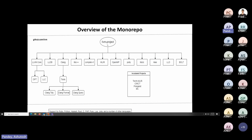Now that we know what a monorepo is, how is the LLVM monorepo set up? The main repository in the LLVM project space is aptly named LLVM project, and there are many projects under it: LLVM core, which includes your opt and LLC tools and frameworks; LLDB, the debugger; Clang with tools such as Clang-tidy, Clang-format, Clang-query; the C++ standard library implementation Libc++; the runtime library compiler-rt; MLIR; OpenMP; Polly; an OpenCL implementation LibCLC; the LLD linker; and Bolt.